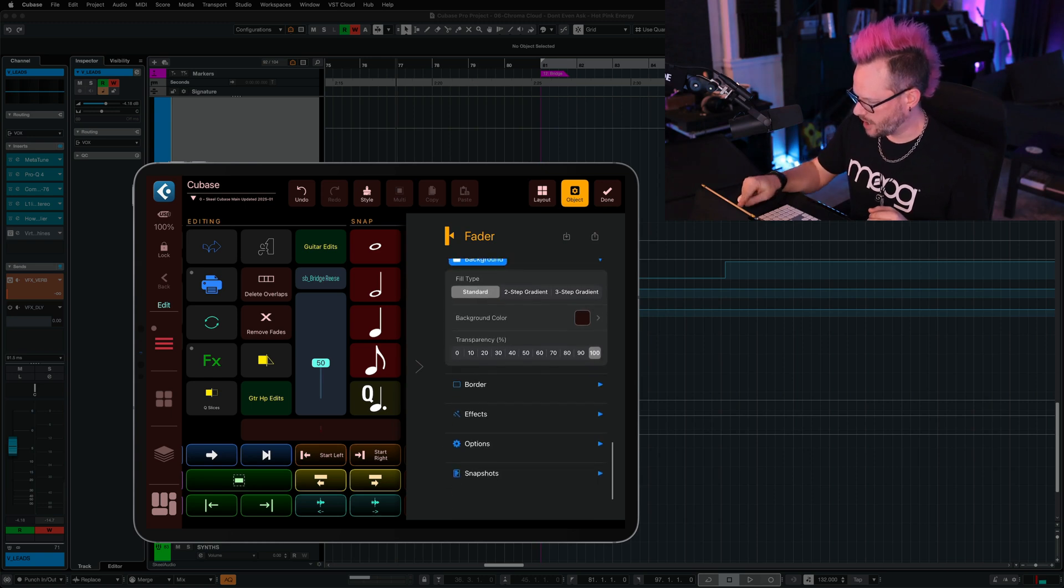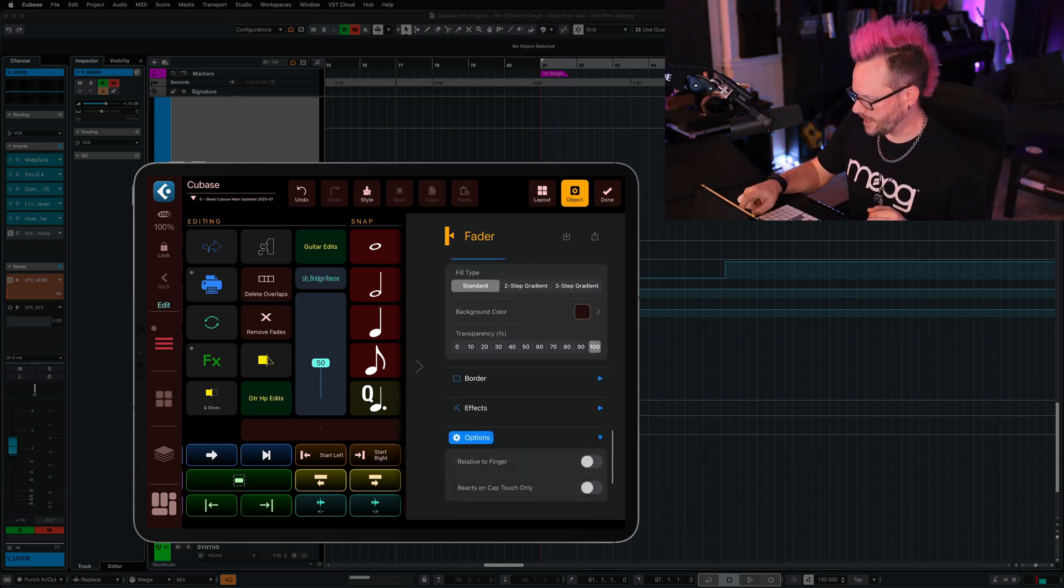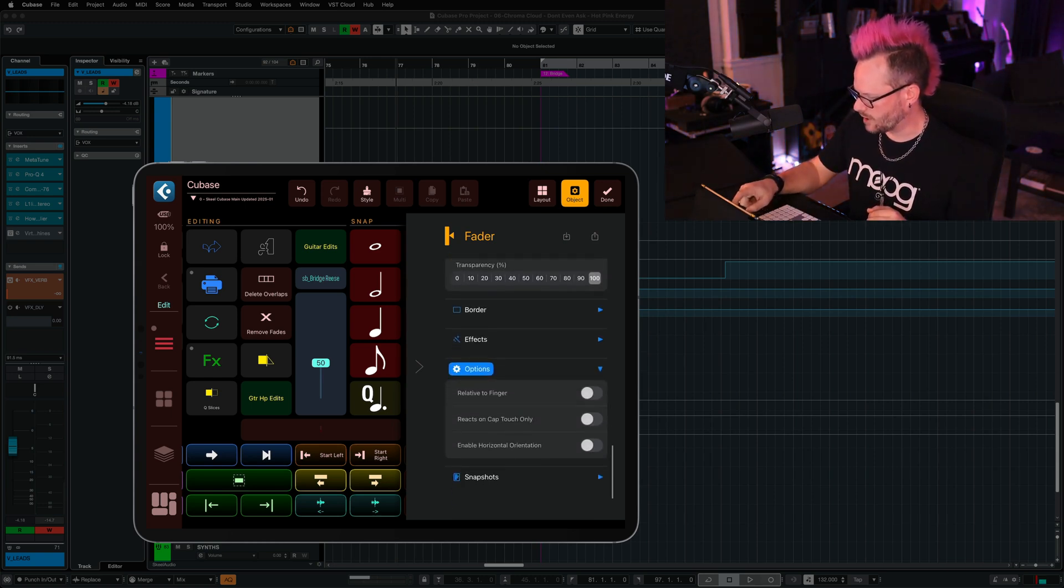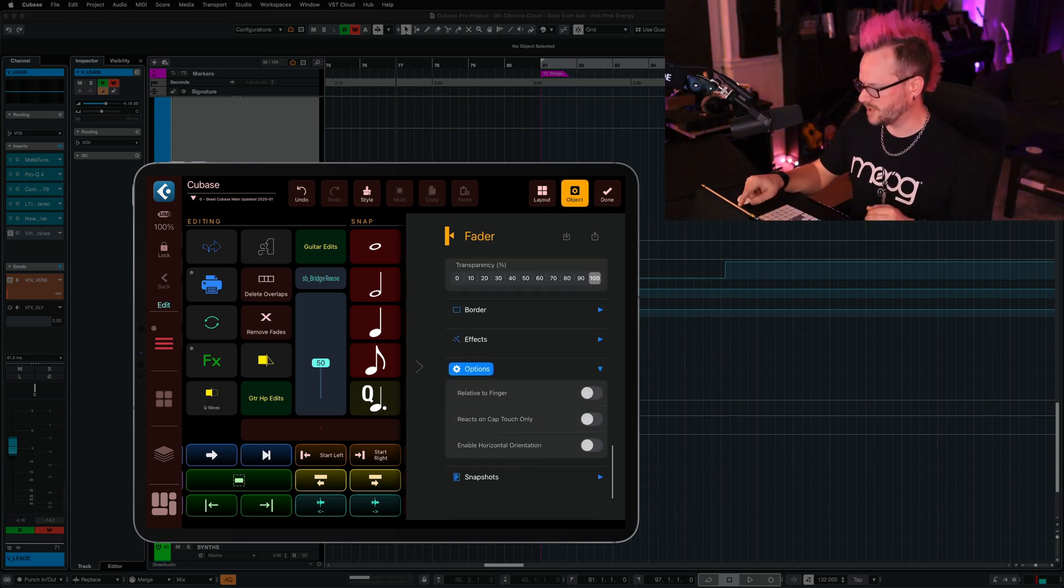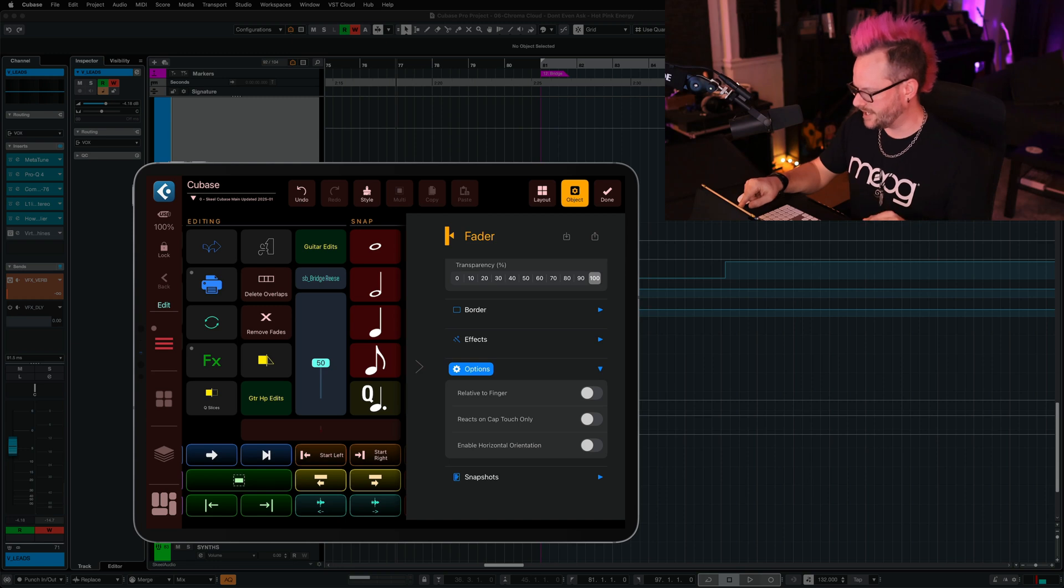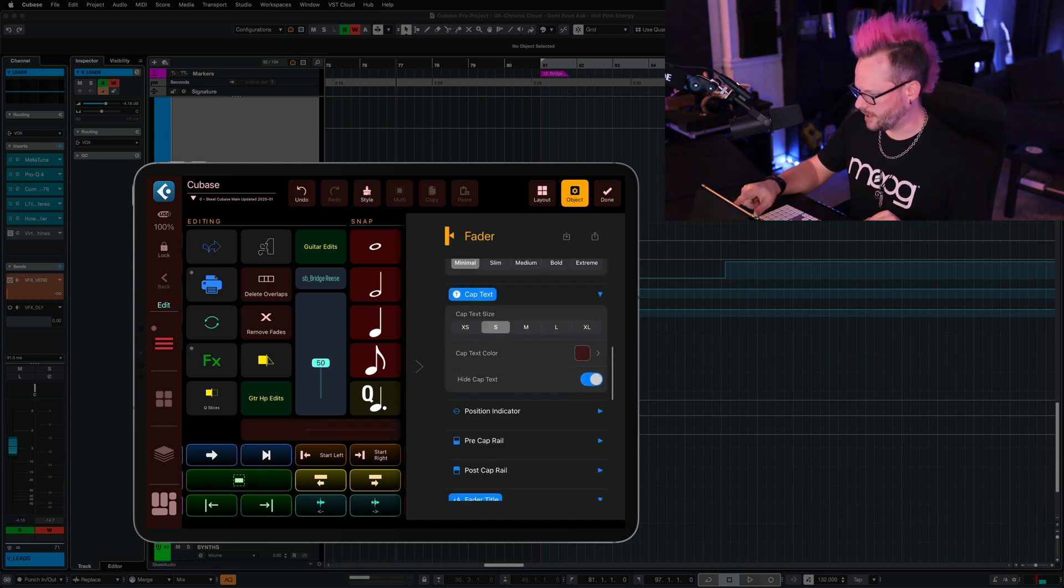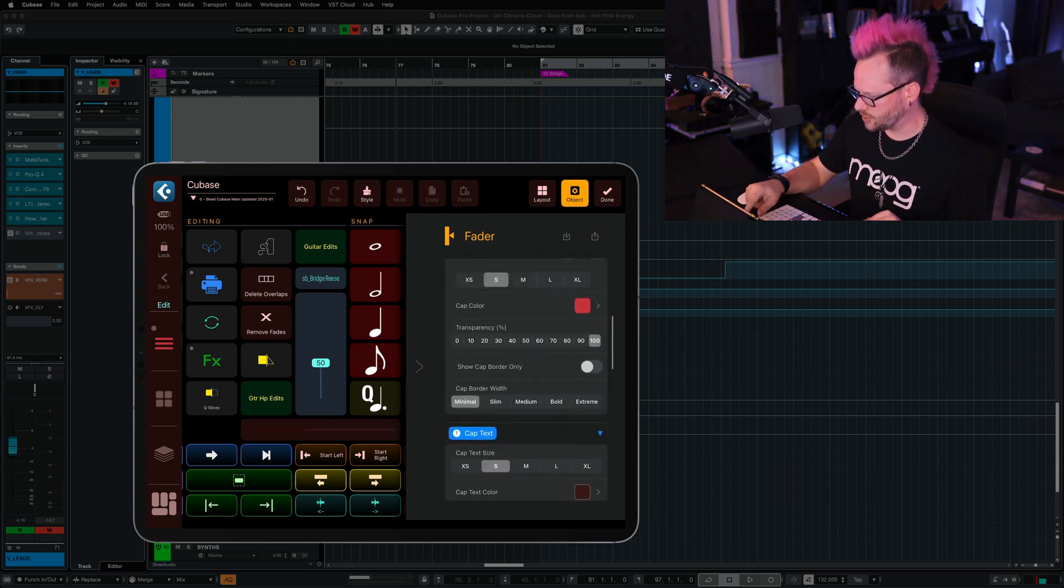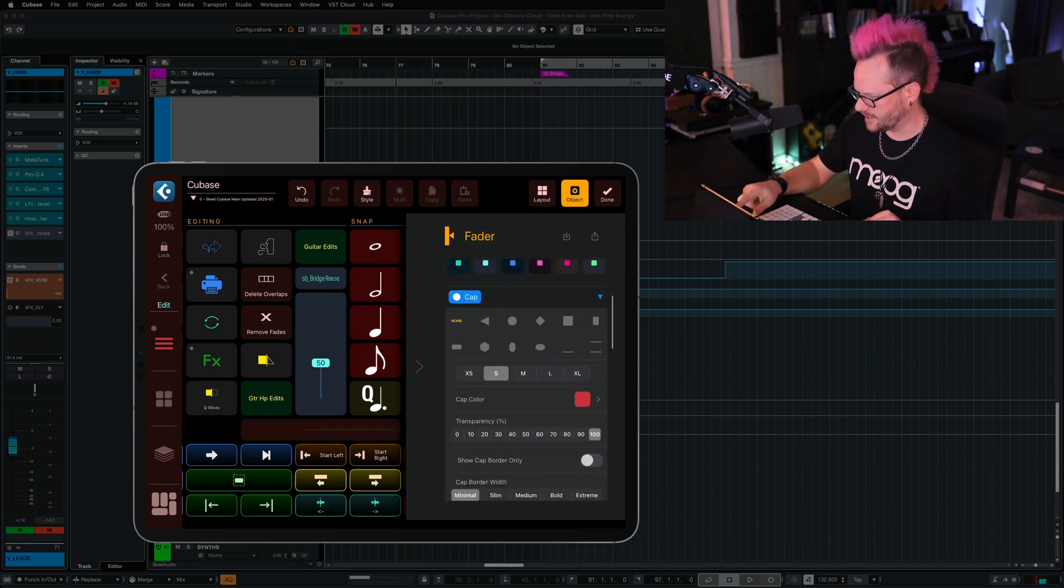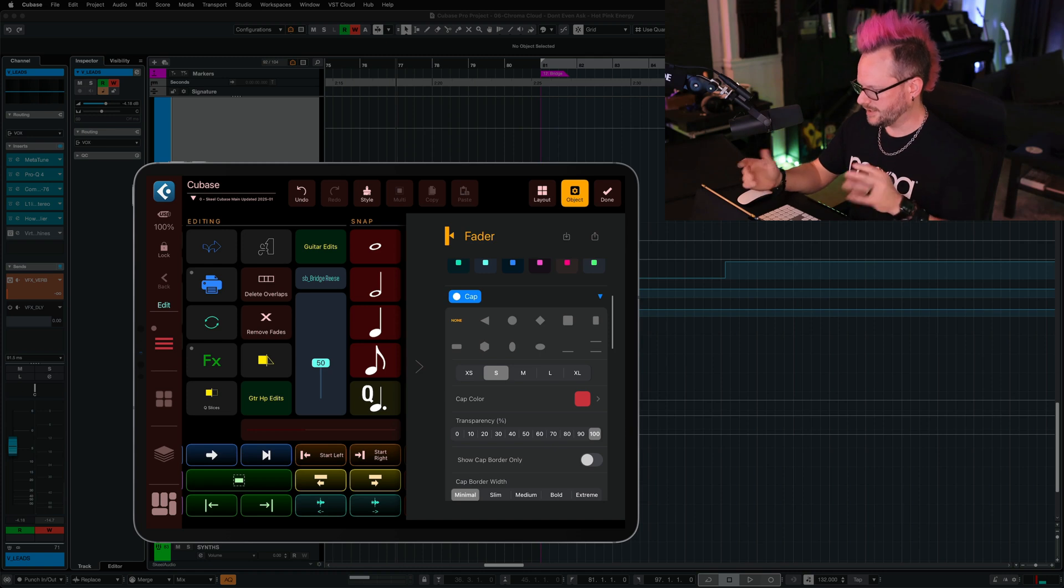So we're going to scroll all the way down to options, and we have a few more options available to us, specifically enable horizontal orientation. Let's scroll back up, and let's adjust these settings further.